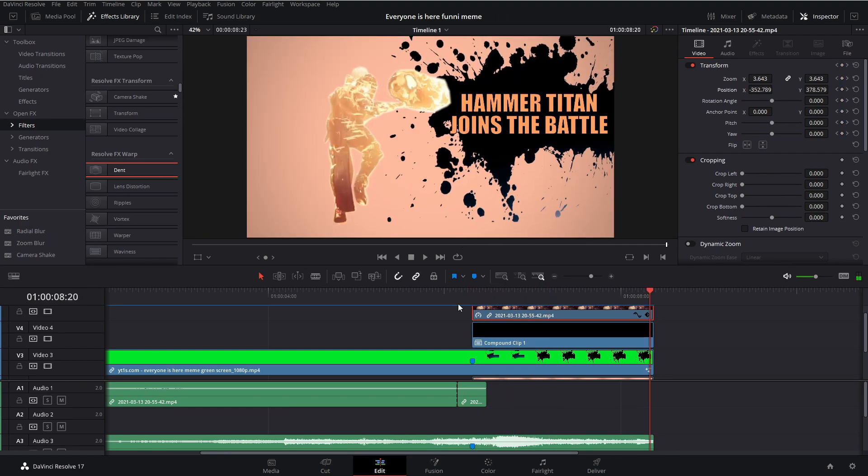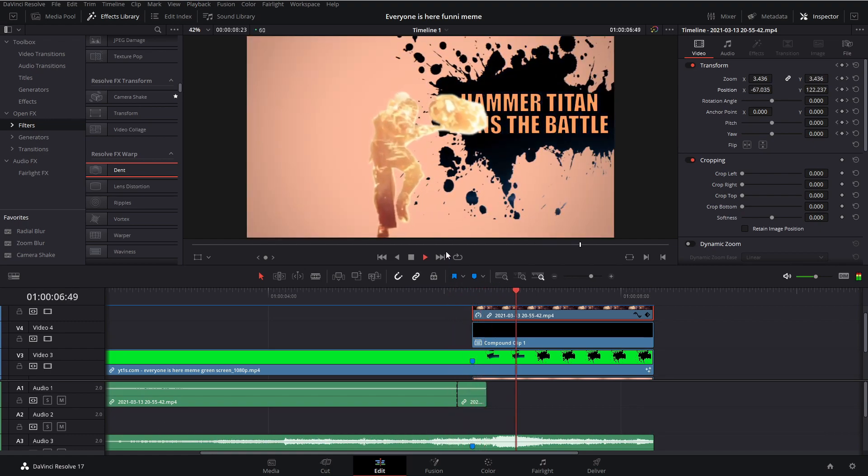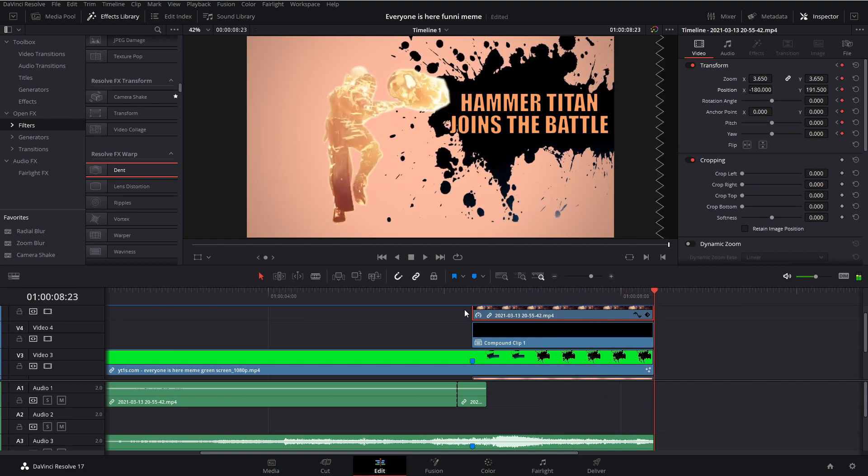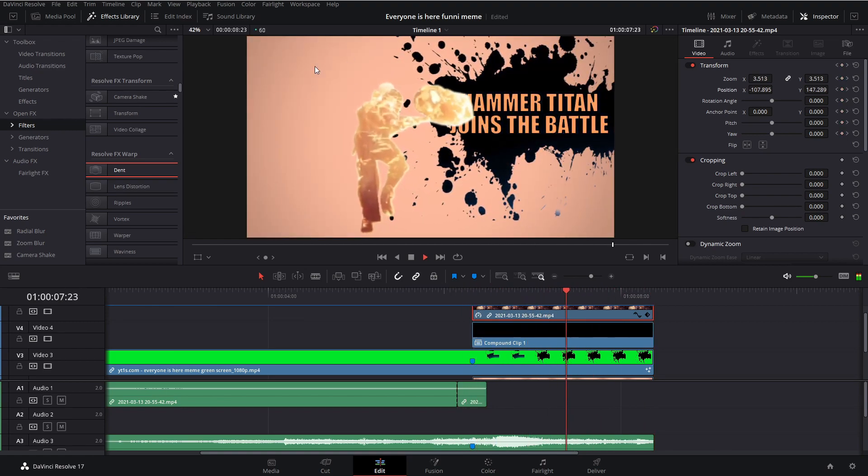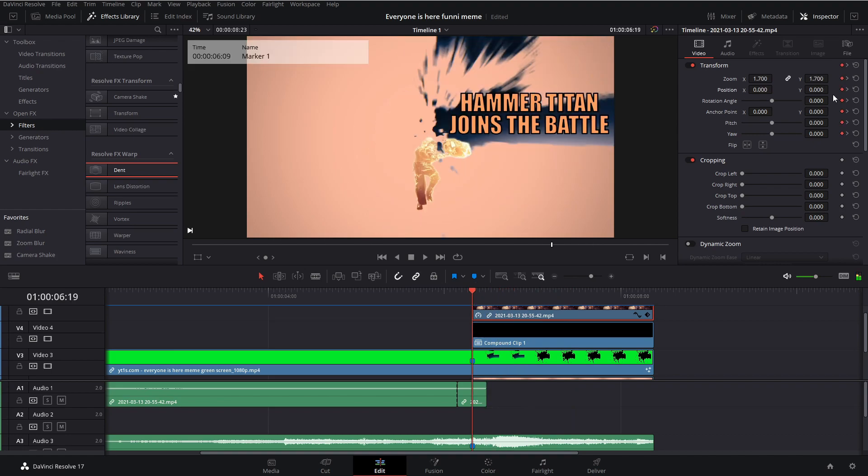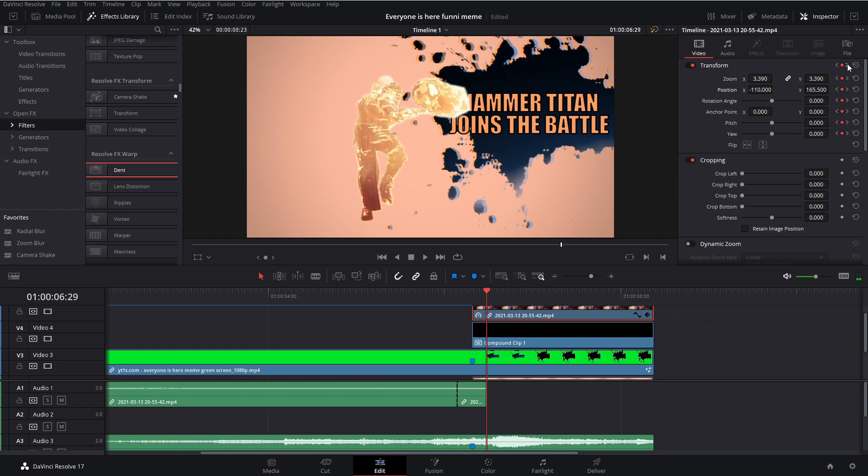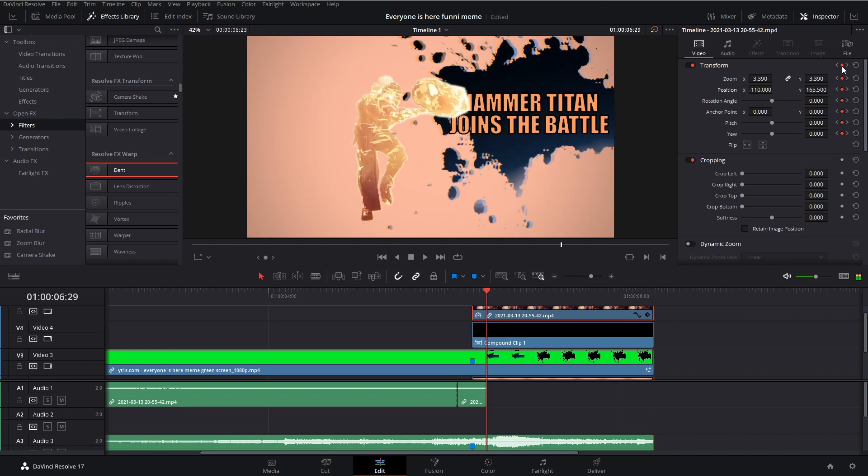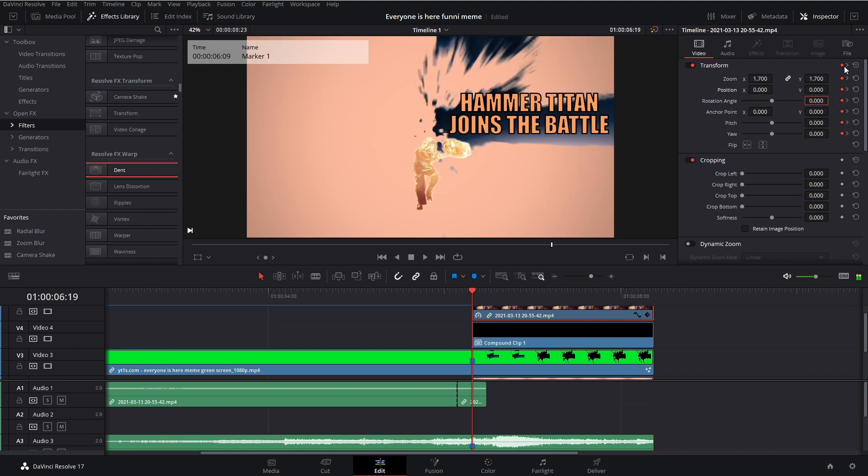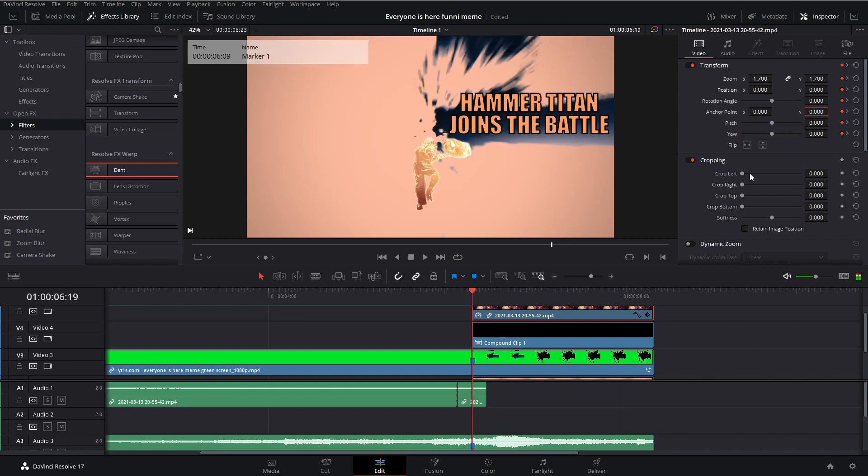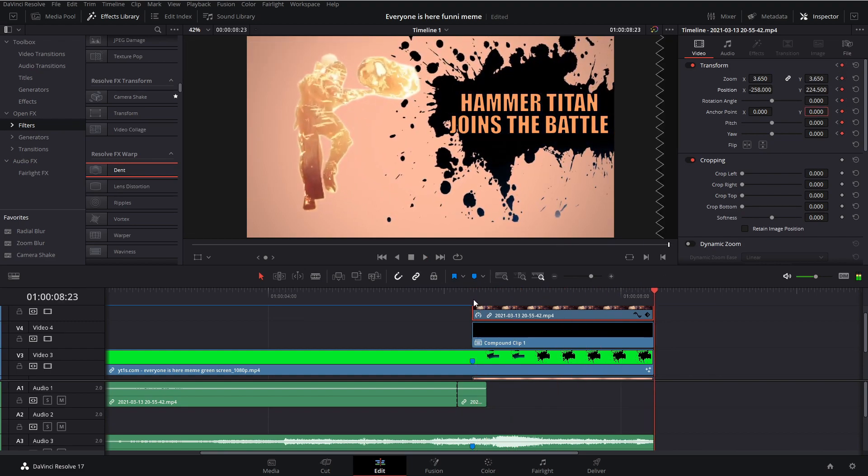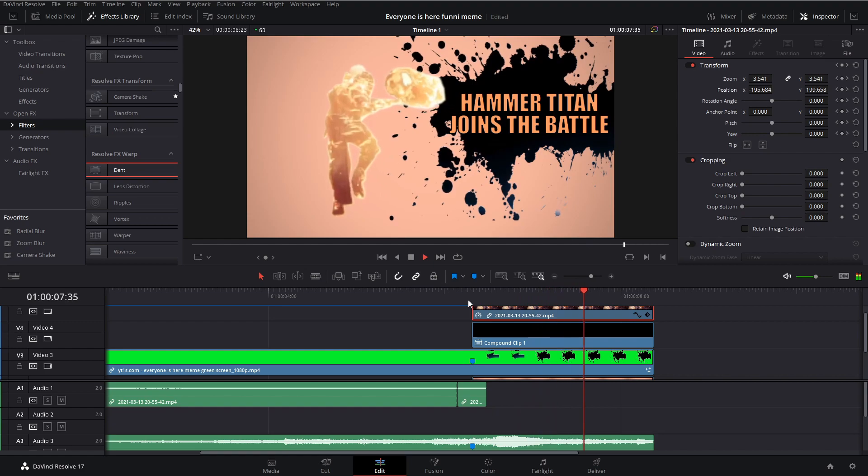Now playback's a little laggy, so you can go up to playback, timeline proxy, and set it to half resolution to make it a little smoother. Now we have our character moving across the screen. I'm actually going to tweak this a little, maybe change the position a little bit. You can always swap keyframes by clicking these arrows right here and it snaps to the next set of keyframes. Yeah, I like it. I like the way it looks.